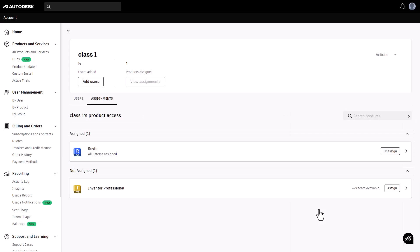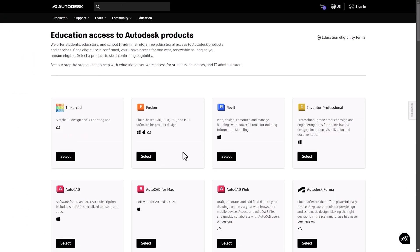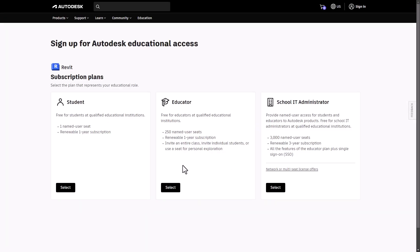Each product, such as Fusion, Revit, and Maya, offers up to 250 seats each for your classroom, educators only, or up to 3,000 seats each for your institutions, IT admins only. This means you get plenty of flexibility for managing student access for your classroom or institution.